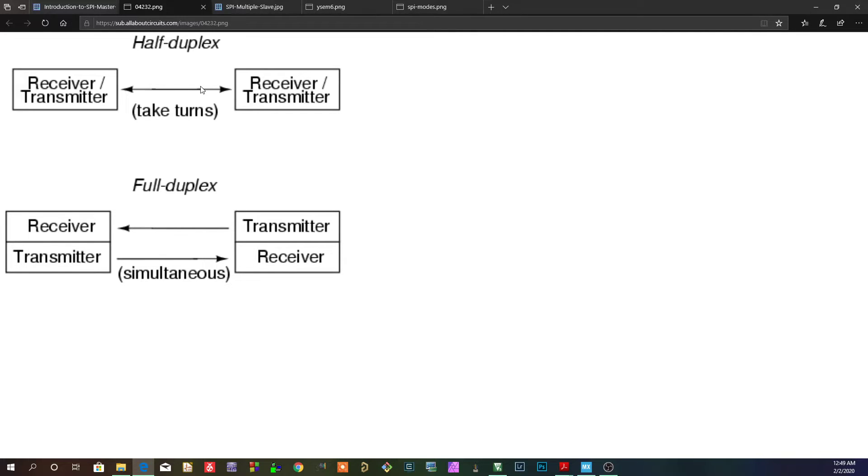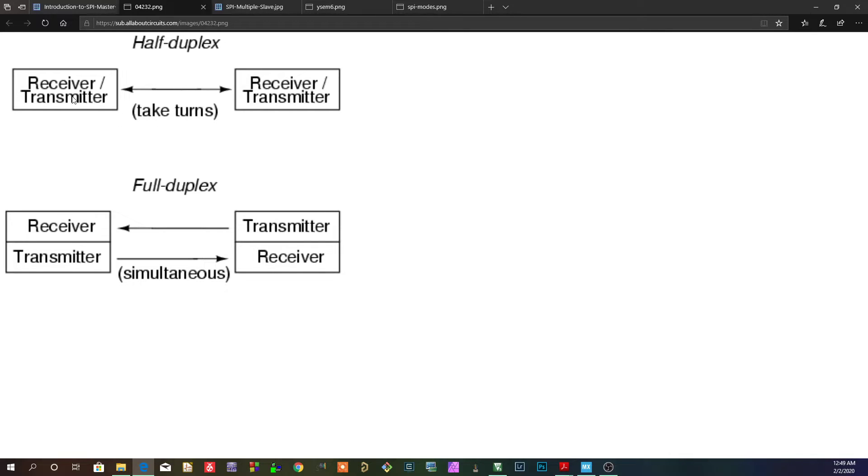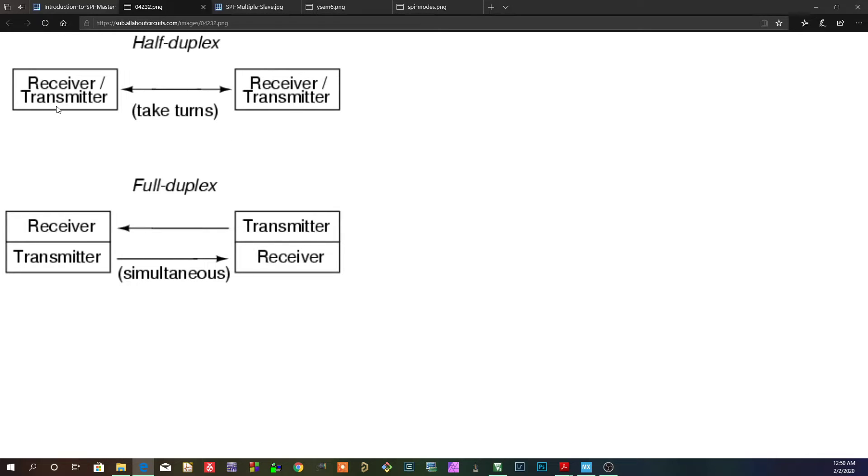Half duplex is basically still duplex, which means you're receiving and transmitting. However, there's only one line, so you have to take turns. You can't be transmitting at the same time that this one is transmitting. No. So one has to be transmitting, the other one has to be receiving. It doesn't matter if it's this one or this one. You know what I mean? But you take turns.